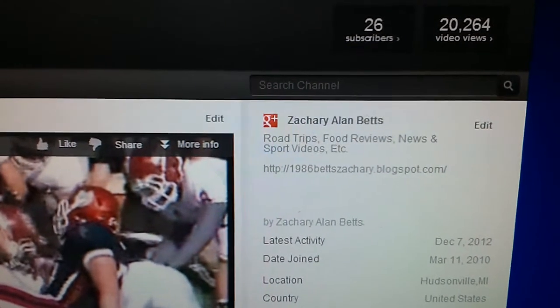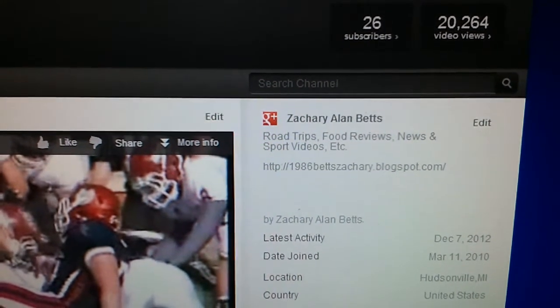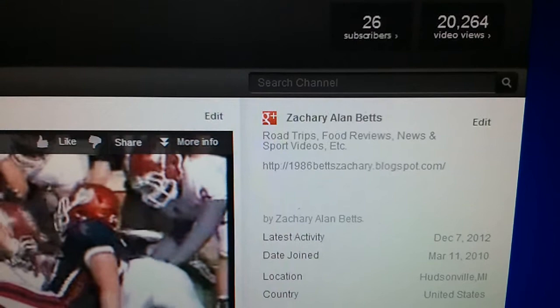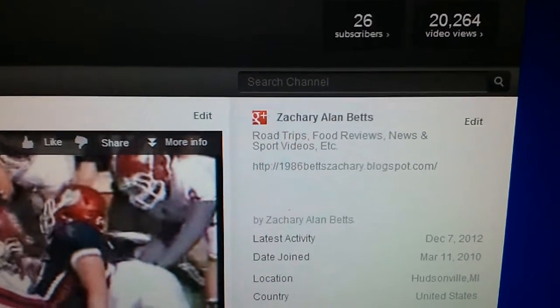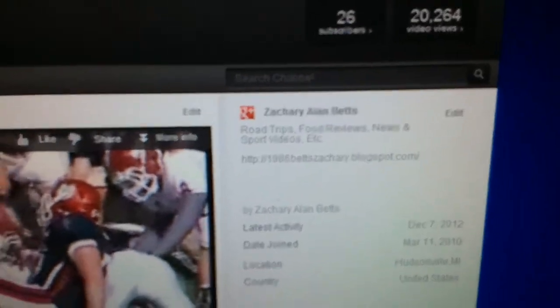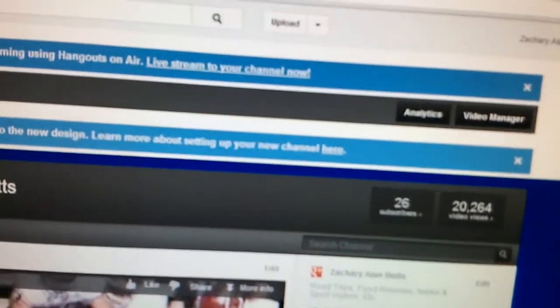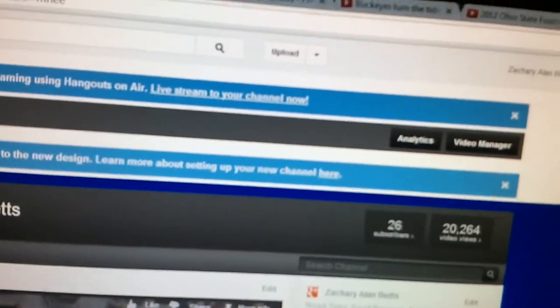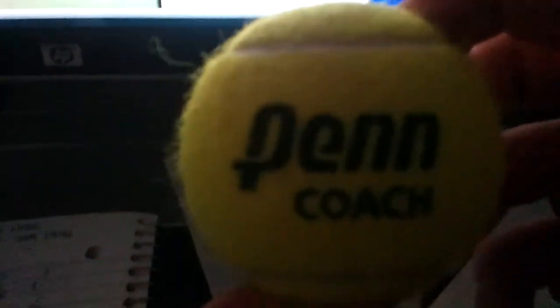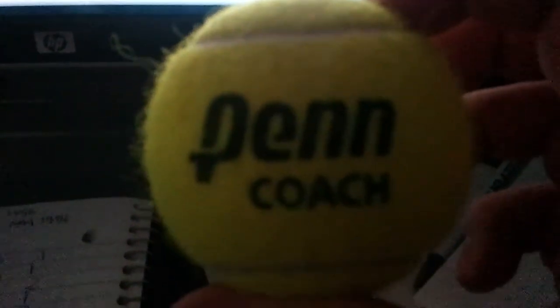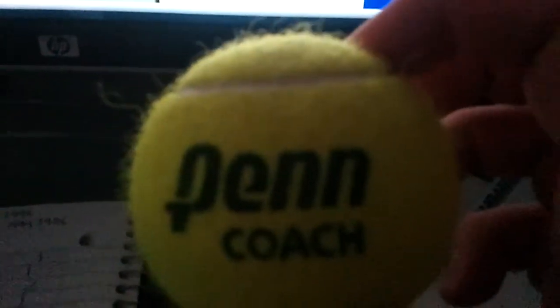I'll show you all something to celebrate 20,000 video views. Look at this. That's a Penn Coach tennis ball.